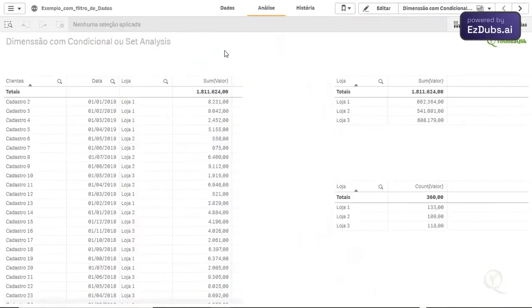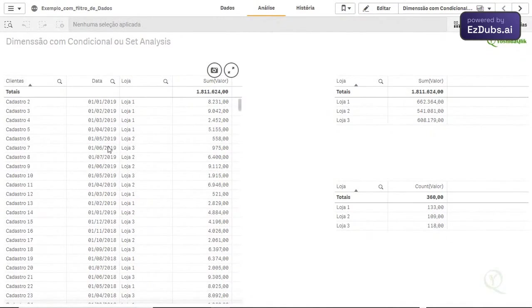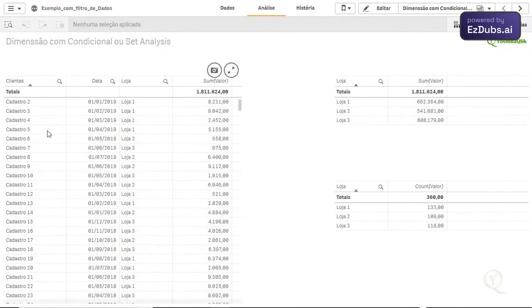Hey guys, how are you? This is Rafael from Yoshida Click. Today we are going to talk about dimensions with conditional or set analysis, which is for you to filter the dimensions that you don't want to appear in your bar chart, pie chart, or in the table.